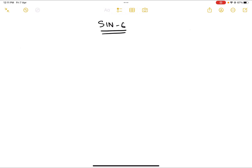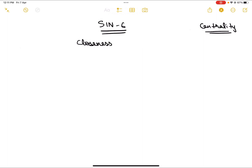We've discussed what centrality measures are — different measures that help us calculate or understand the importance of each node in a graph network. We've already discussed degree centrality, which is how popular a node is, that is how many connections a node has. Today we'll discuss another centrality measure known as closeness centrality.